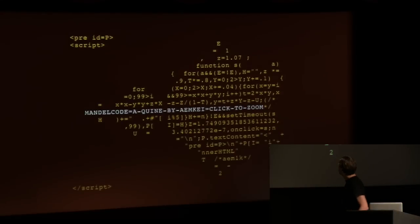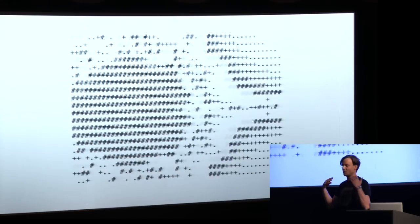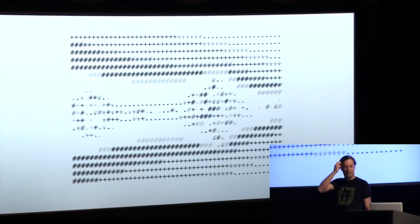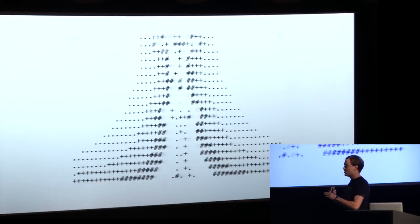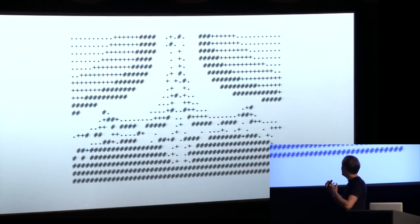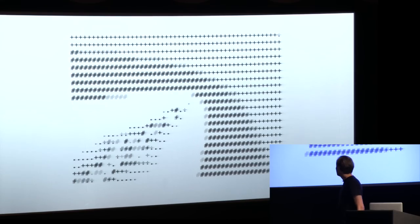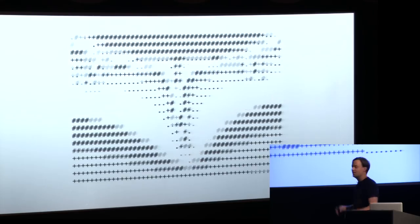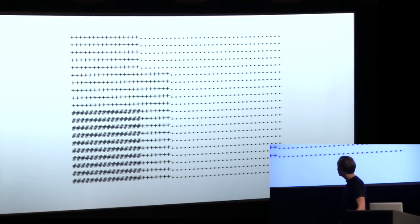Another example was this — it's called Mandelcode. This is the source code, and once you open it in the browser you have to click it. Then you see an animation going on for about two minutes, showing a fractal that zooms in until the point where JavaScript's float precision is no longer enough. You see things starting to change, and this is the stage where it finds its final form and you see the whole thing breaking up. So this is what I do — I try to paint things with code.